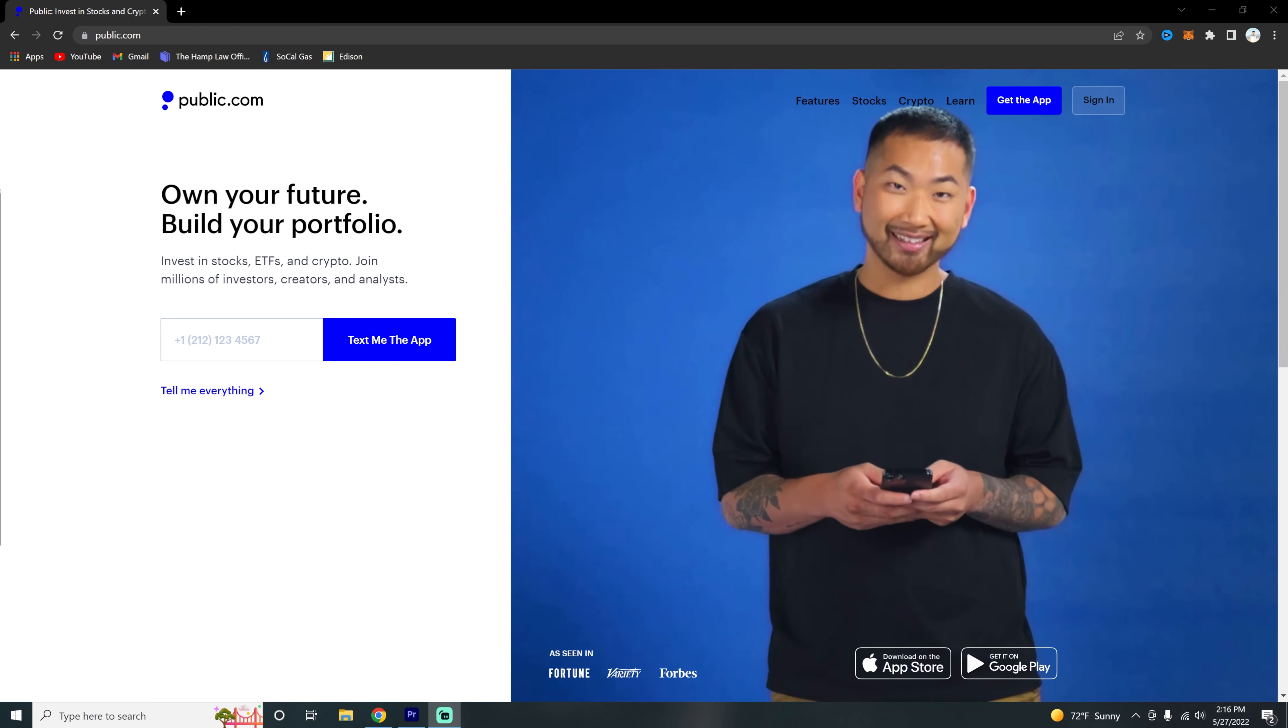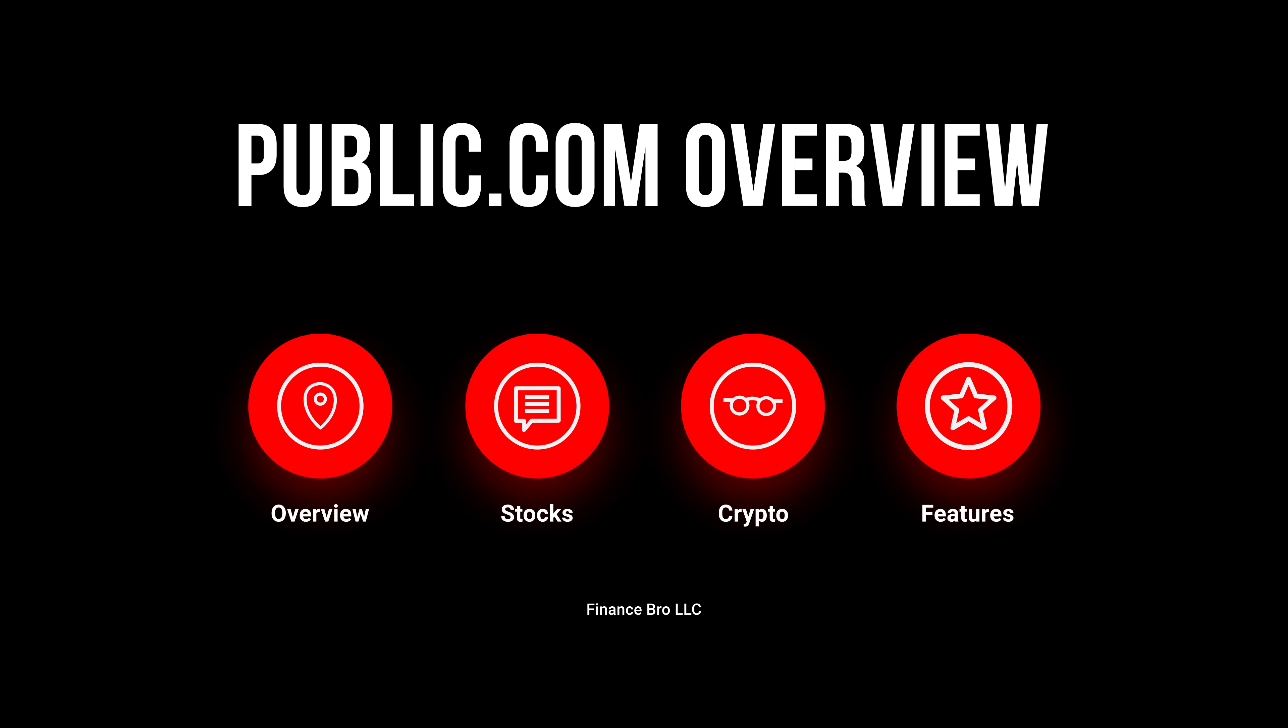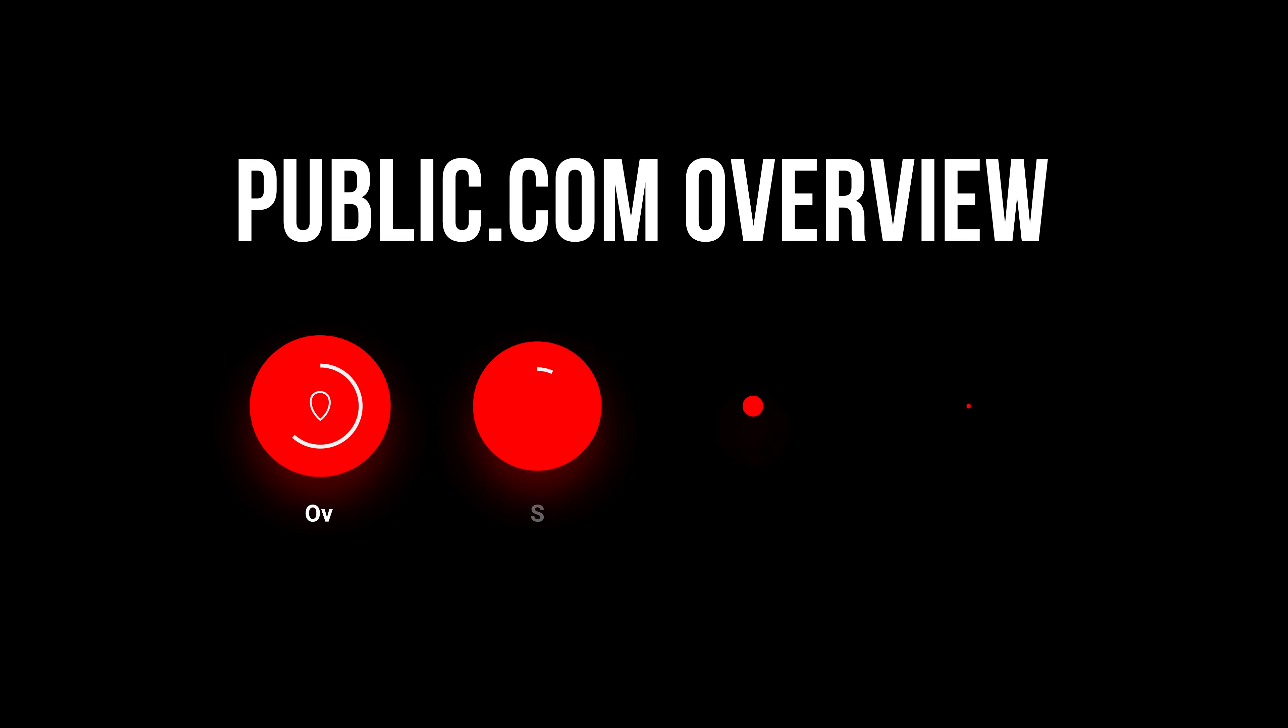So you want to get started trading stocks and crypto but you don't know where to go? Well look no further. Public.com should be your number one choice for stocks and crypto investing.